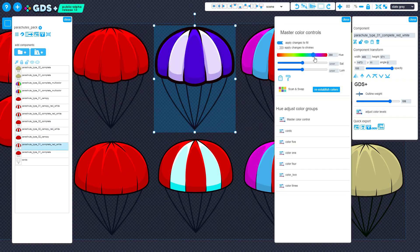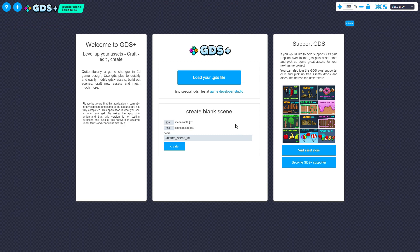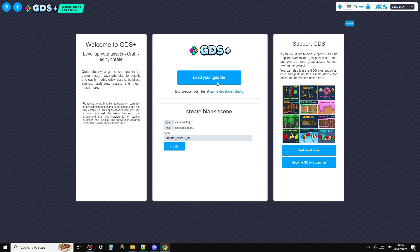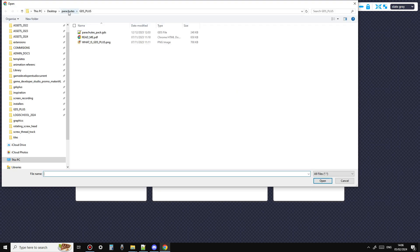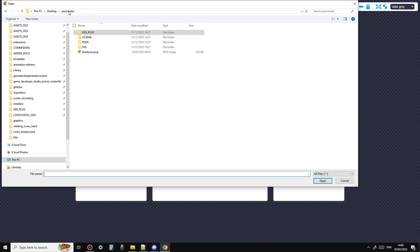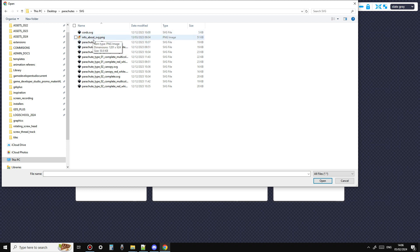At the landing screen, you don't have to select a GDS file. You can directly import SVG, PNG, or GDS Plus files. GDS Plus will automatically create a blank scene for you and include any files you select. Again, with the parachute pack, this time I will navigate to the SVG folder and import some SVG files.